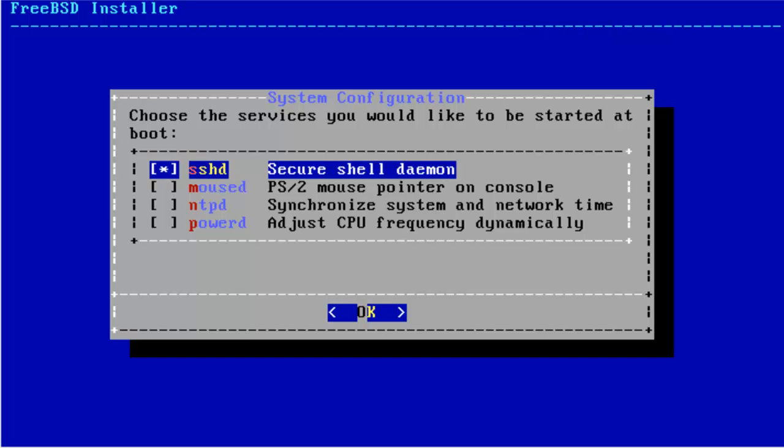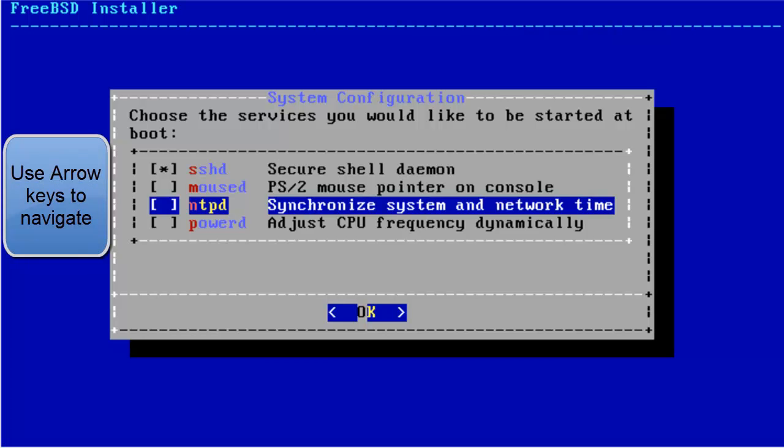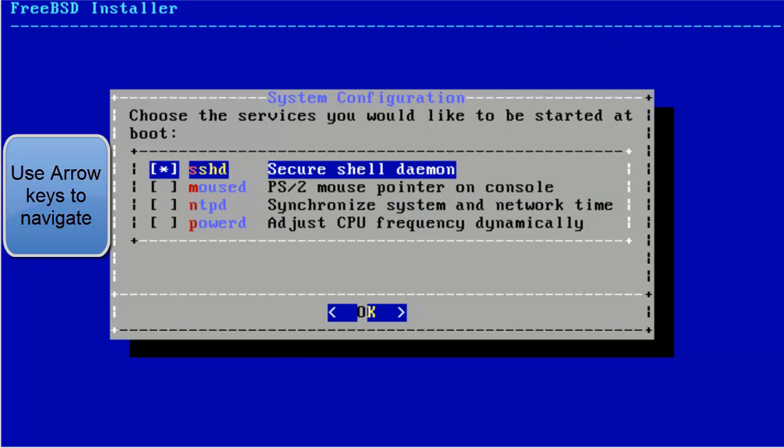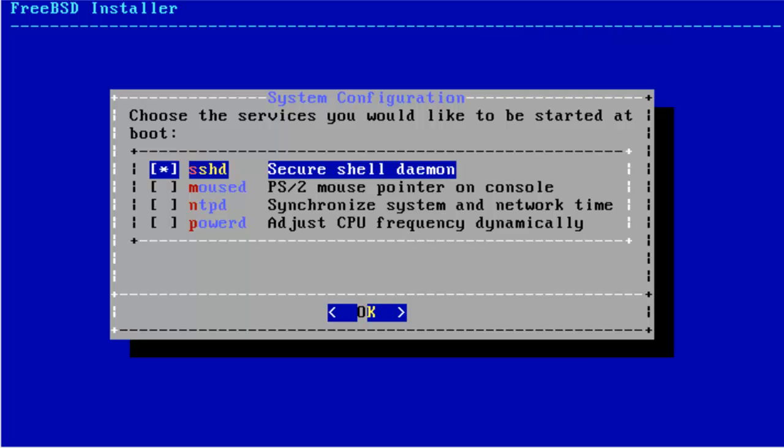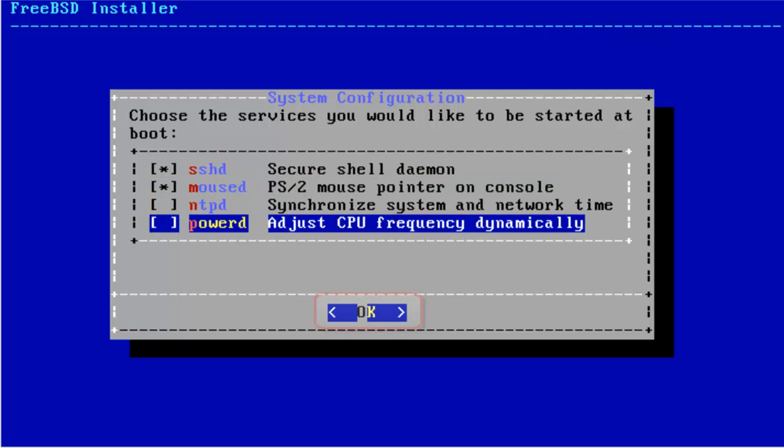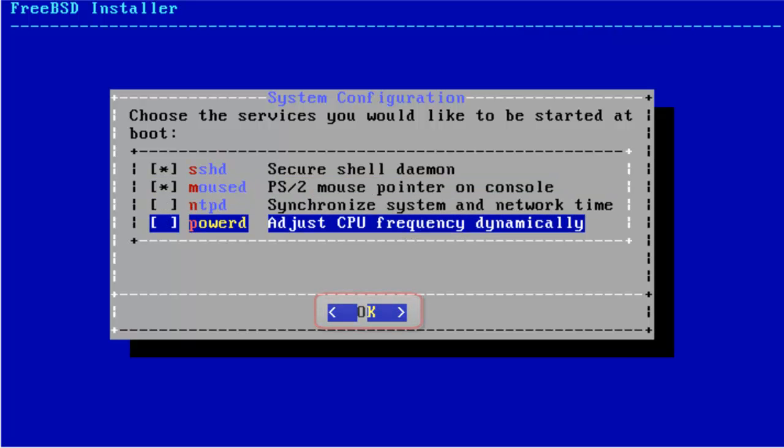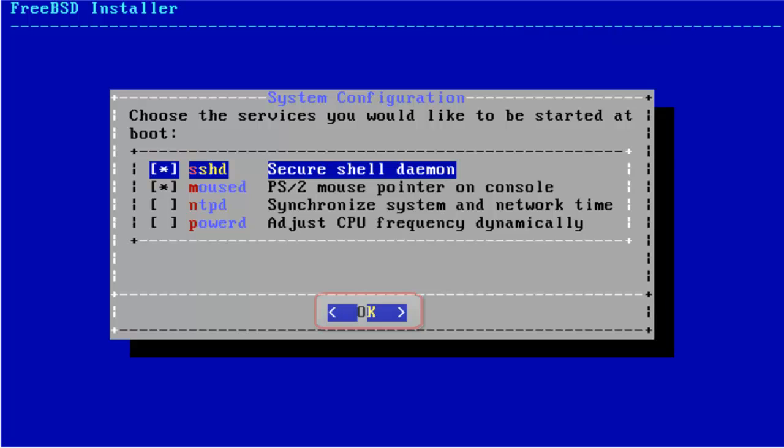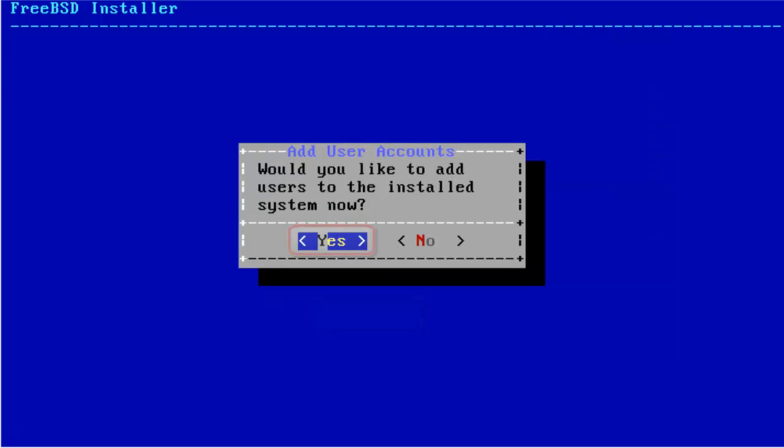Here, you can use Spacebar for toggling between options and use arrow keys to navigate. If you do not know what Secure Shell Daemon is, it is also a protocol for communicating securely. It provides encrypted communication over the network. And if you are wanting to use mouse in the console, then you might want to enable this component. We do not need these two for now, so just hit Enter. Yes.